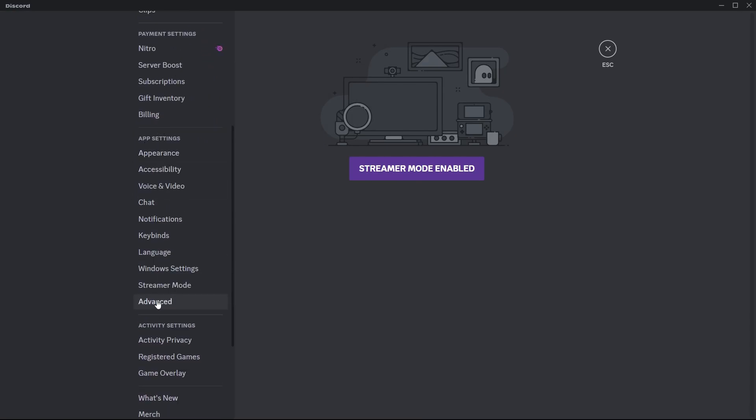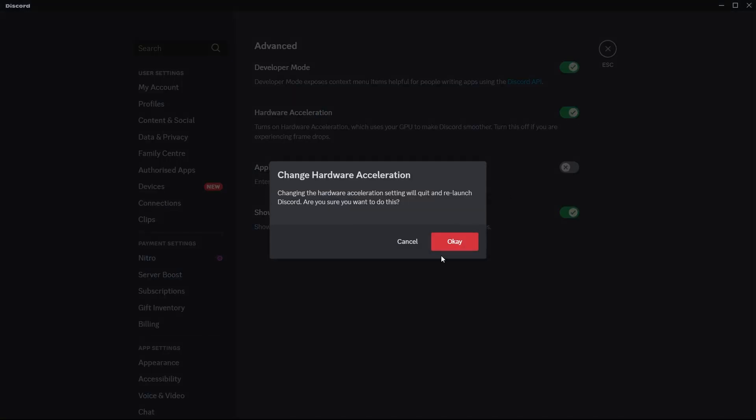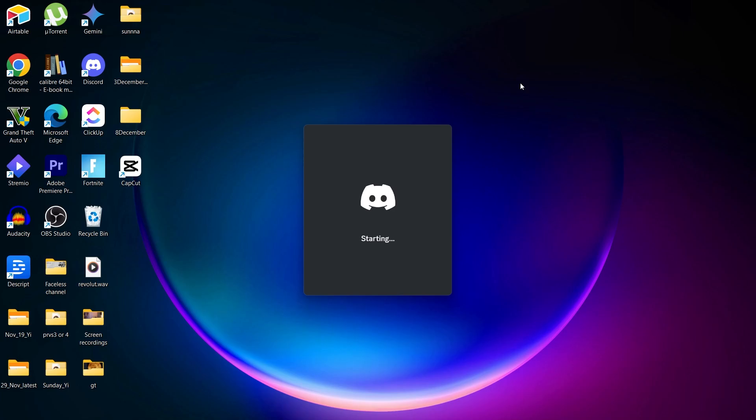So under app settings, you will see advanced. After clicking on advanced, you will see these options. Simply turn the hardware acceleration to off to make your HBO Max streaming experience smoother.